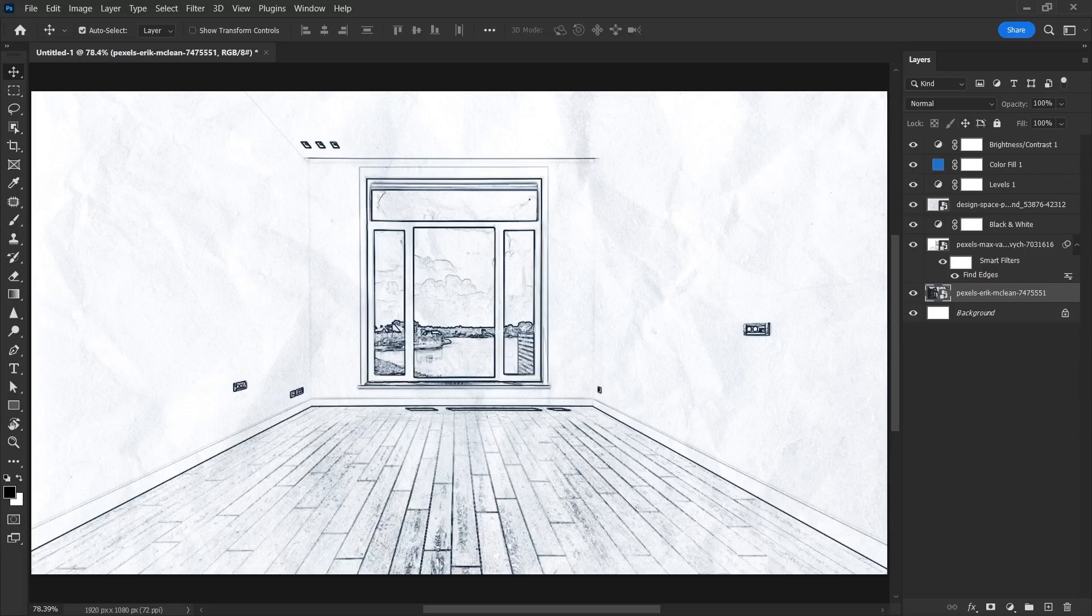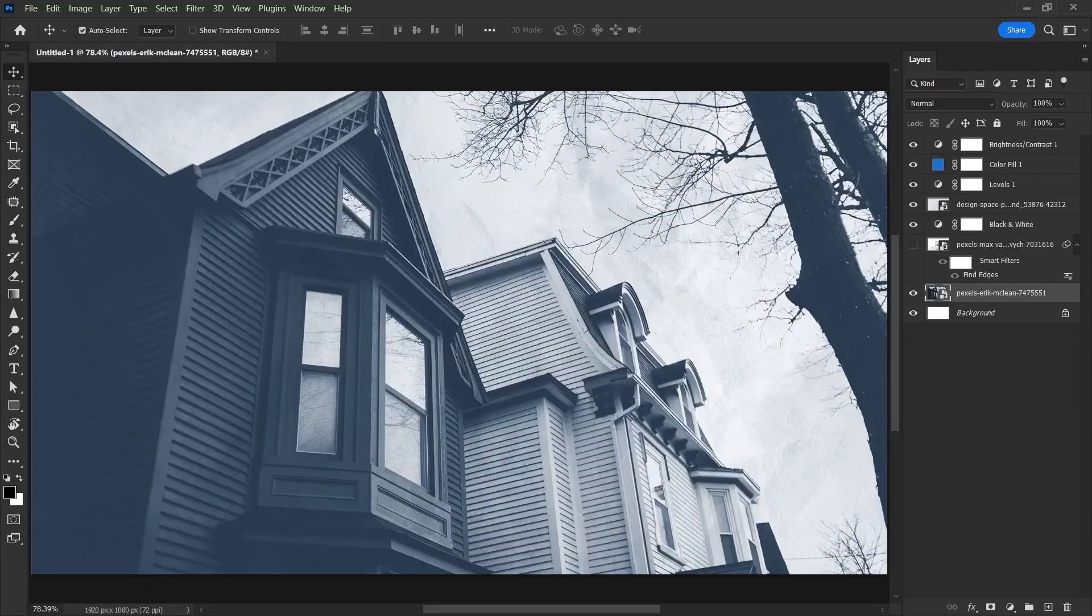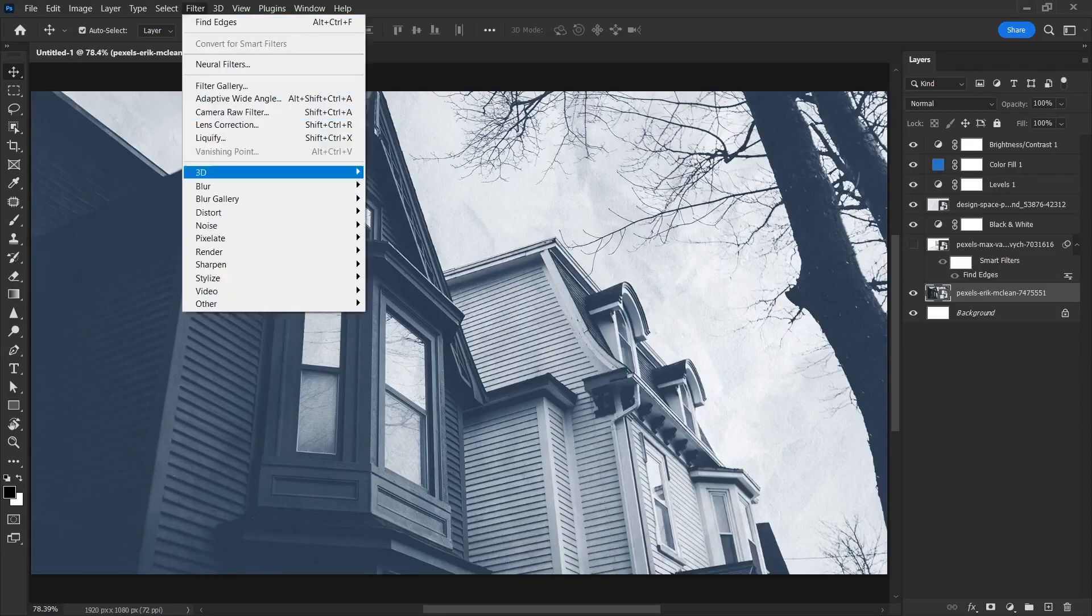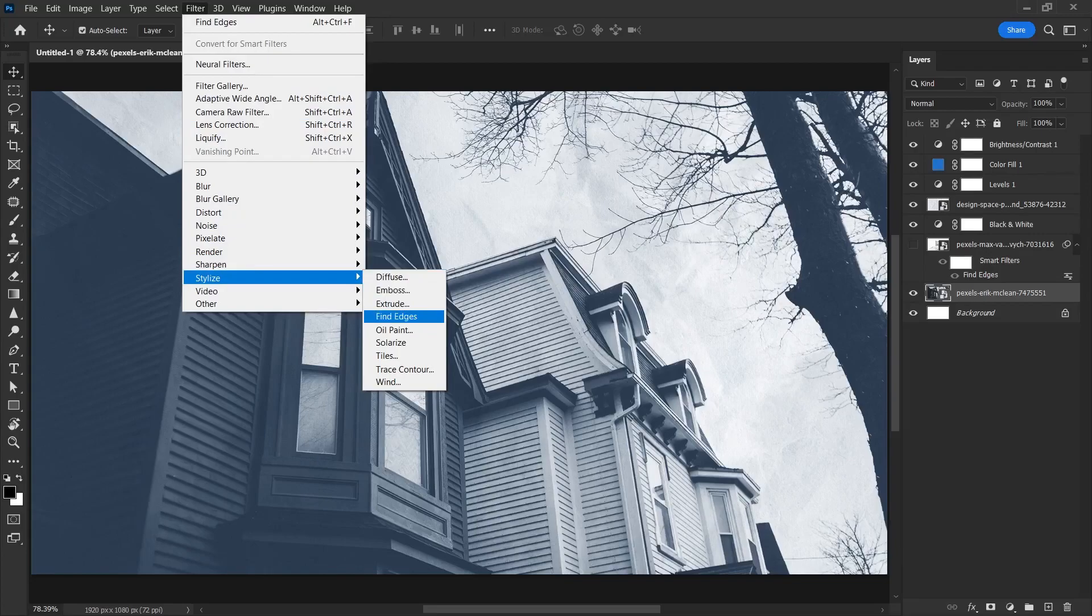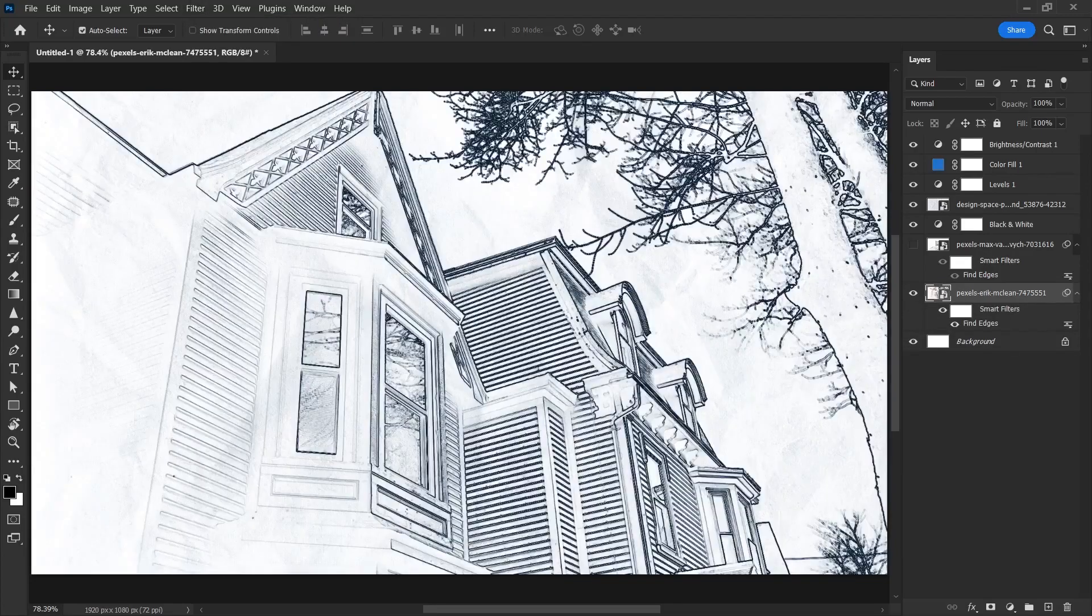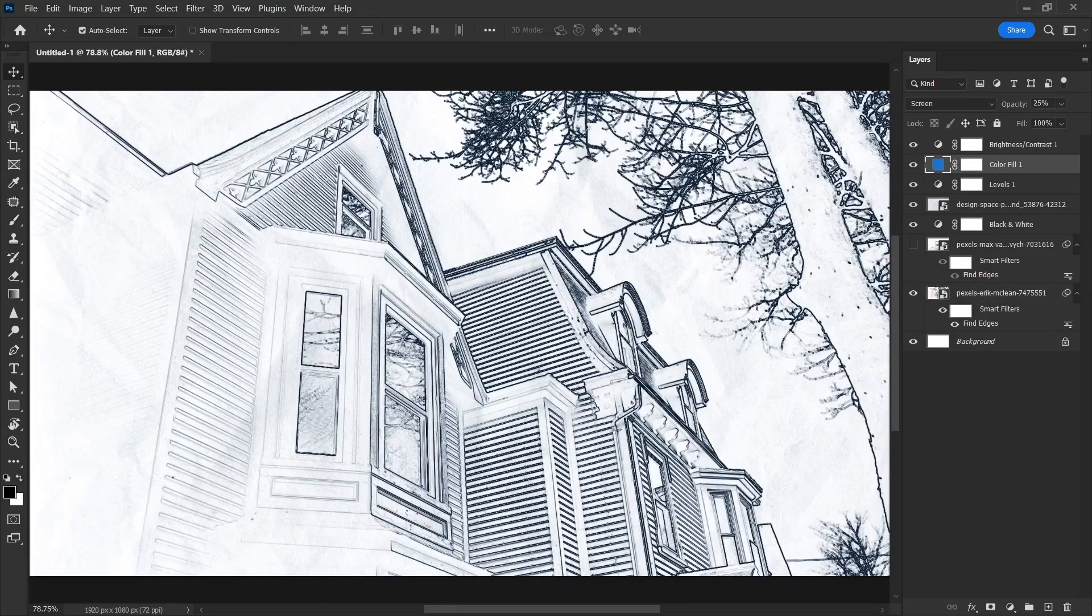First of all, I'm going to remove this layer. We have an image like this. And what were we doing with this image? Filter, stylize, find edges so that only the outlines of this image are visible. Look, I don't need to do anything else right now. Because we have already done everything that needs to be done in the previous example.